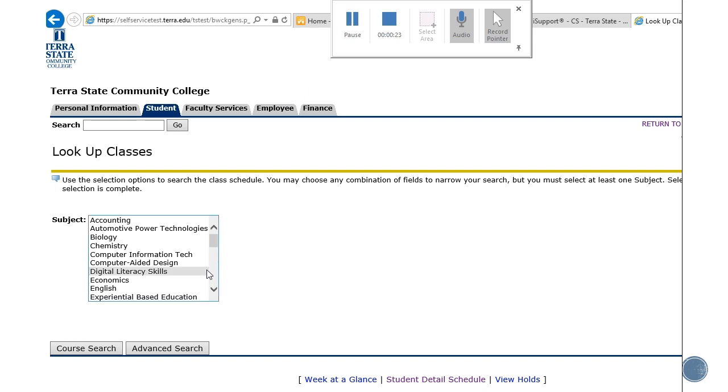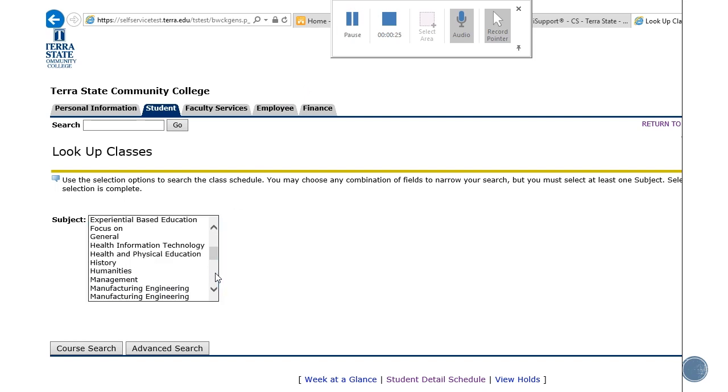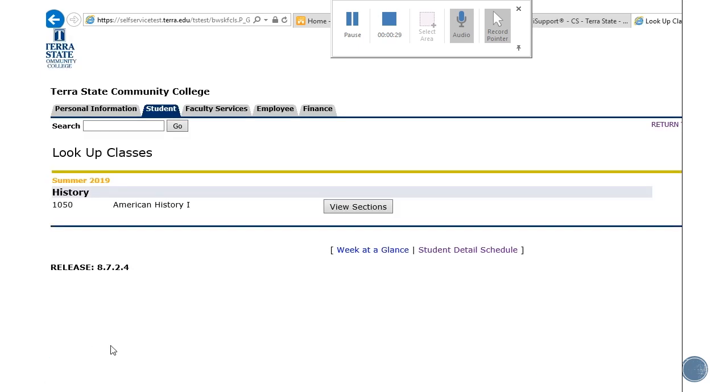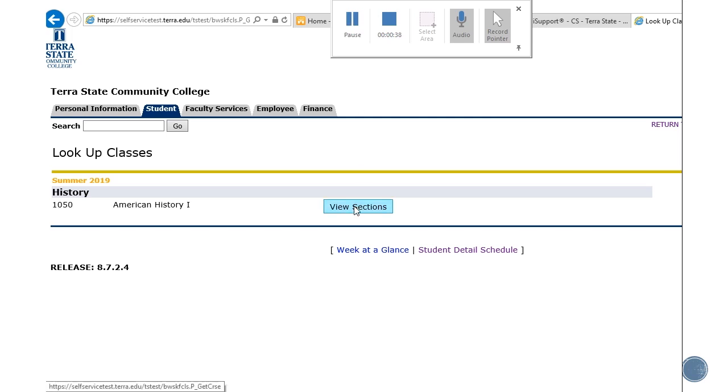For this particular semester I need a history class, so I can choose history and do a course search. I can see from my class lookup that I do have the American History 1, History 1050, available and now I can view sections.